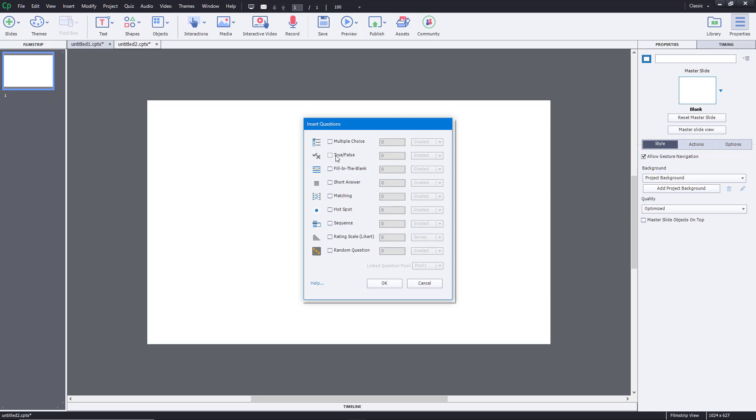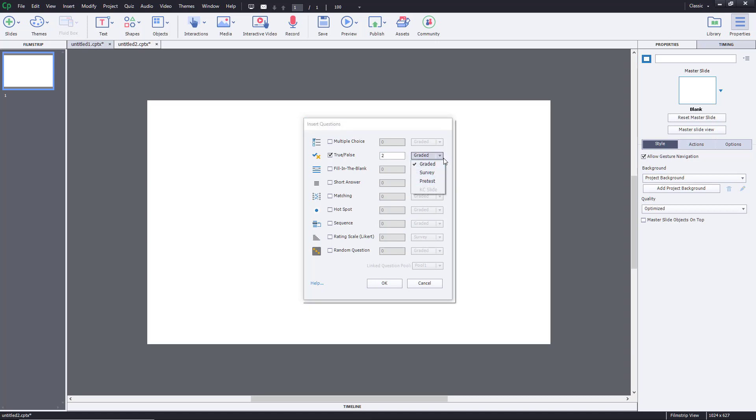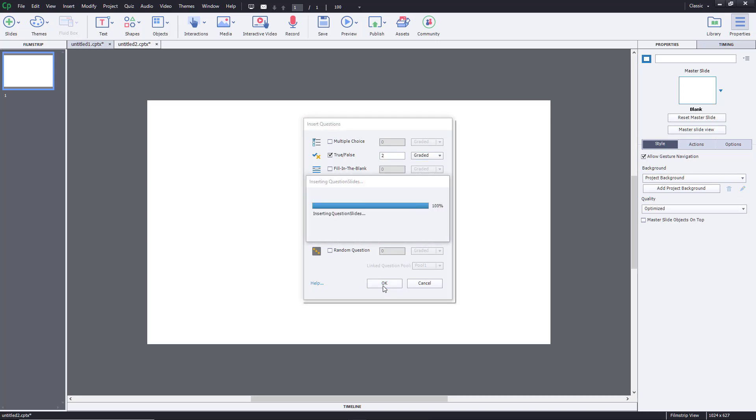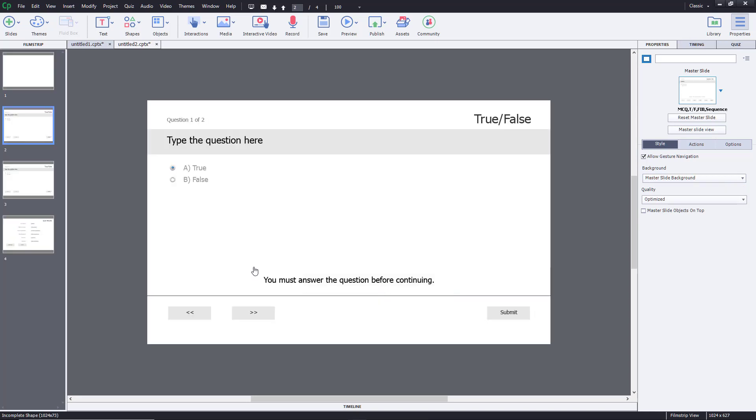It's just below multiple choice. So I'm going to have two true or false questions right over here. And let's say this is going to be graded. You can make it a survey or a pretest as well. So I'm just going to keep it graded and press OK.